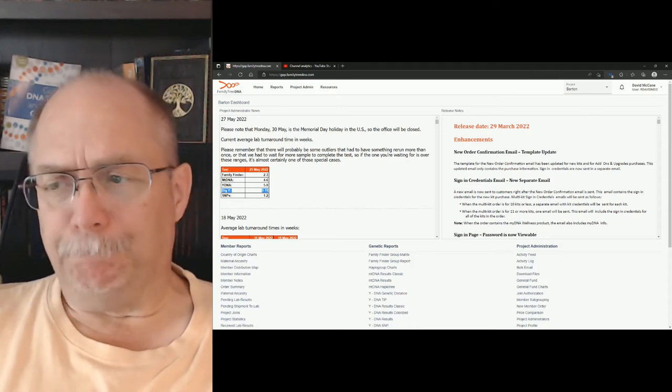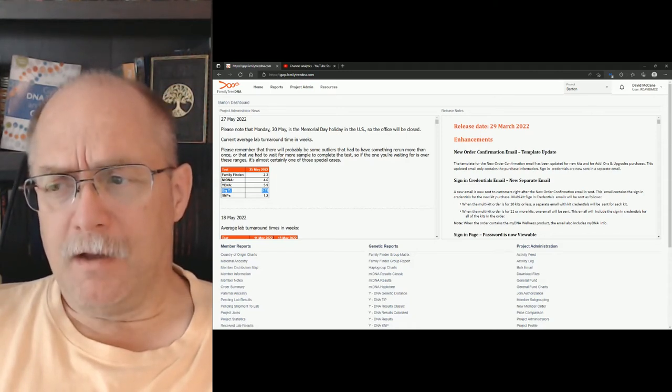If you have a kit in the queue, it could be that yours takes longer to do.